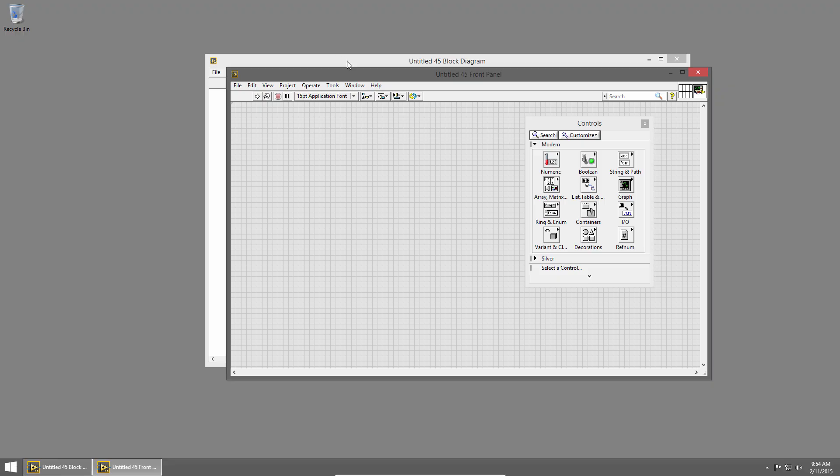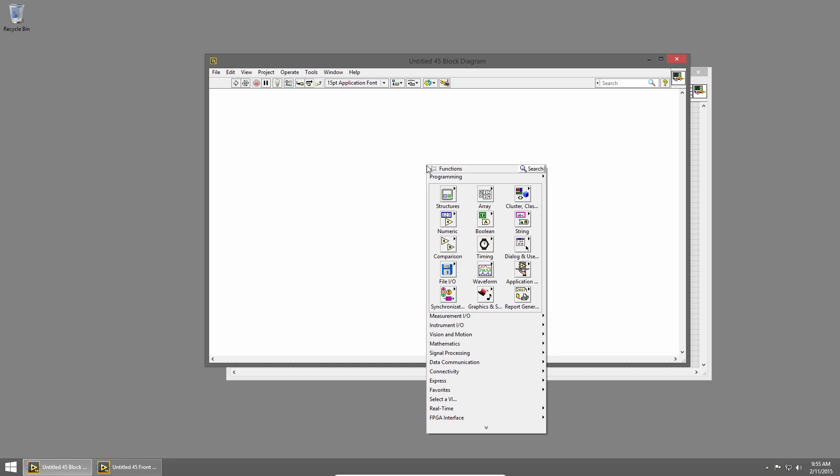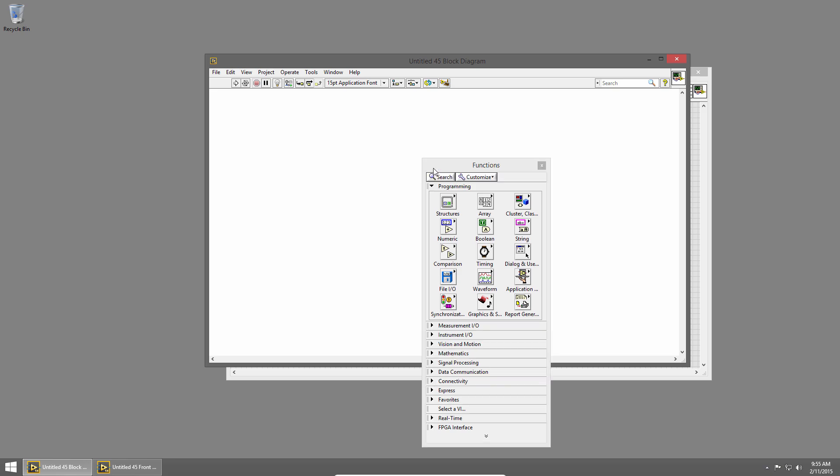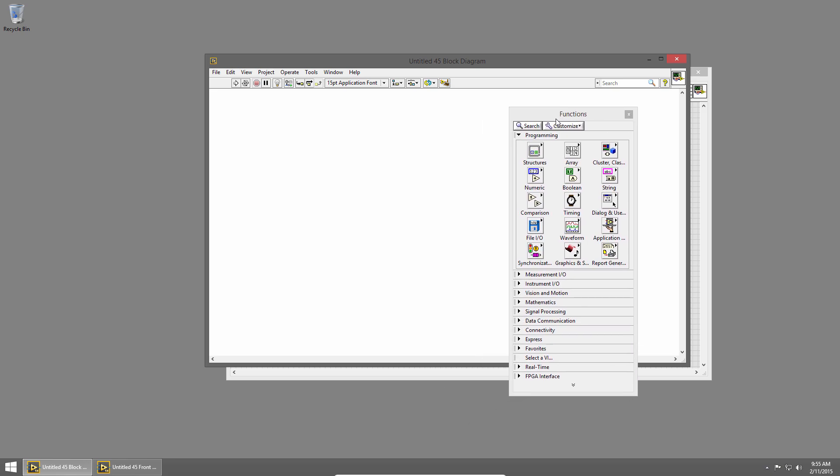The other window is the block diagram, so I'll click on that to switch to it. The block diagram has a white background and contains all of our code for our application. I can right click anywhere in the block diagram to bring up the functions palette. The functions palette contains all of the code elements that we'll use to build up our application.